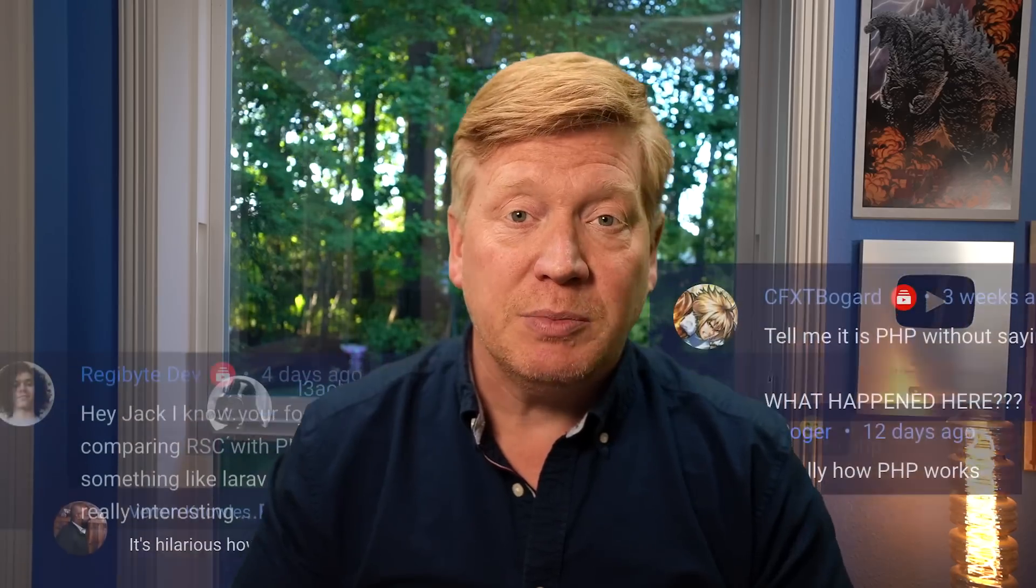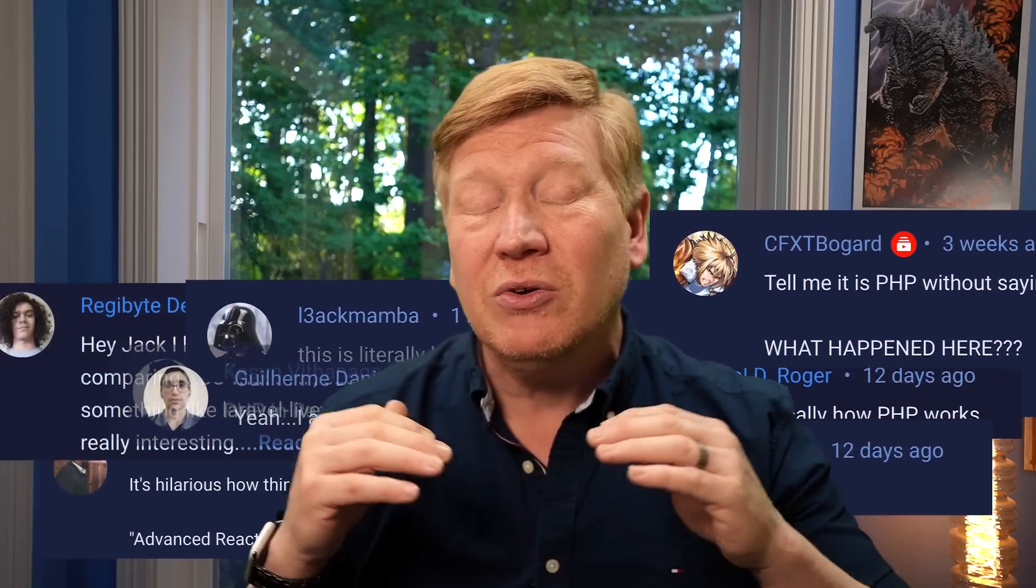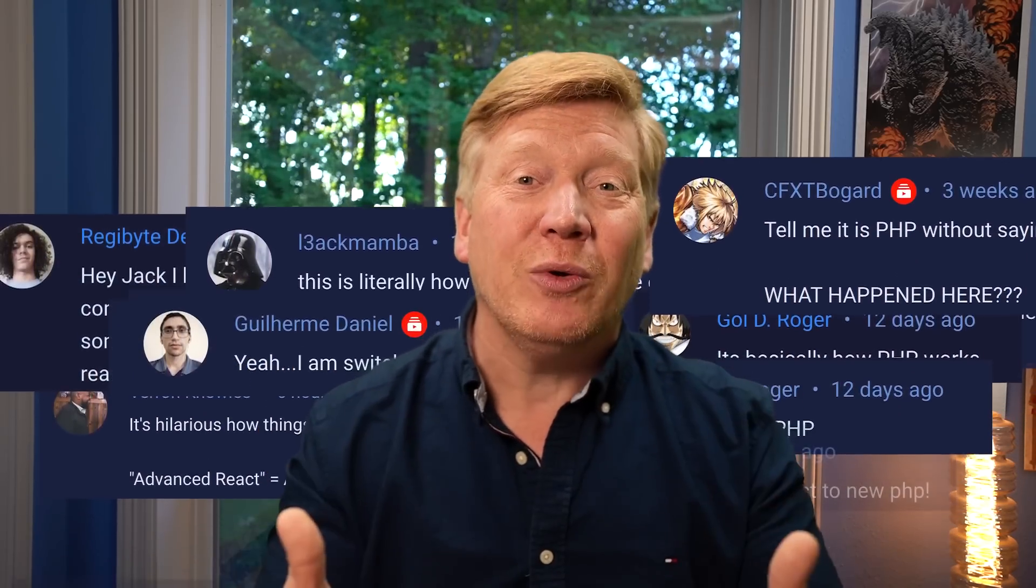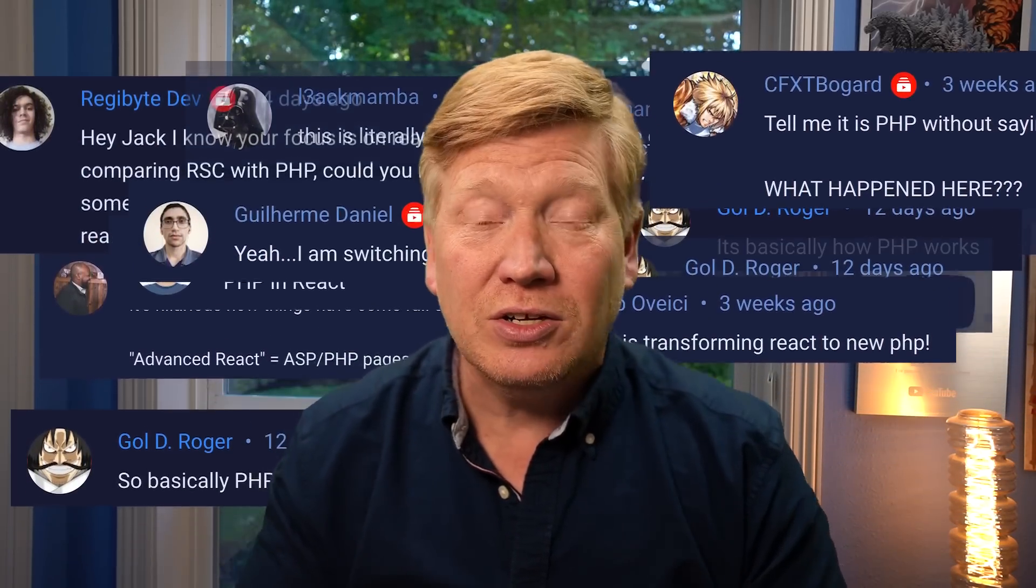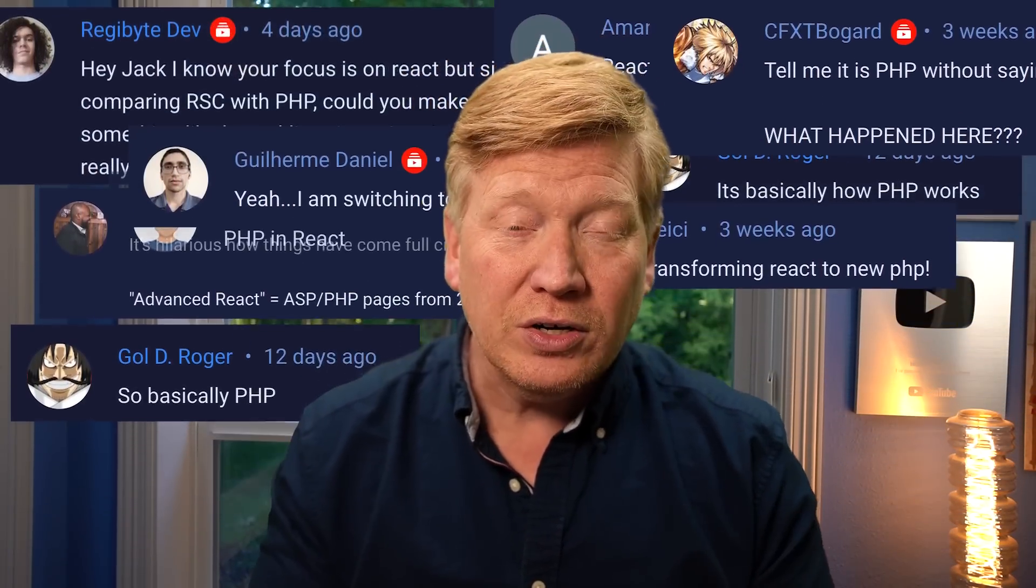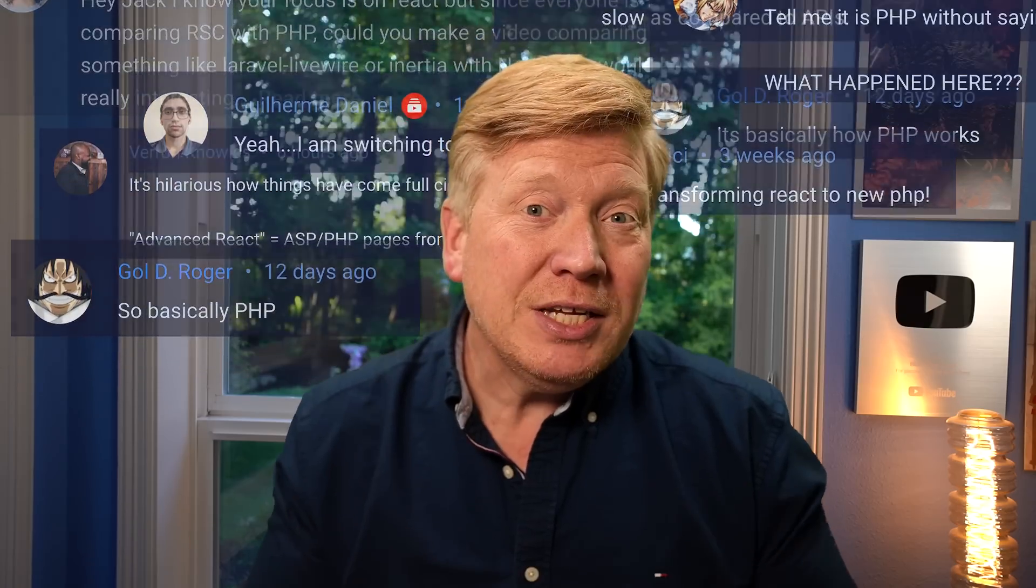Next.js React server components or RSCs have turned React into PHP. I keep hearing this everywhere in my comment stream, on Twitter, and any time I hear a lot of stuff like that I like to say to myself, well, let's try it out. Let's take a look at PHP versus Next.js RSCs and a super secret dark horse candidate, a language we've never covered before on this channel.